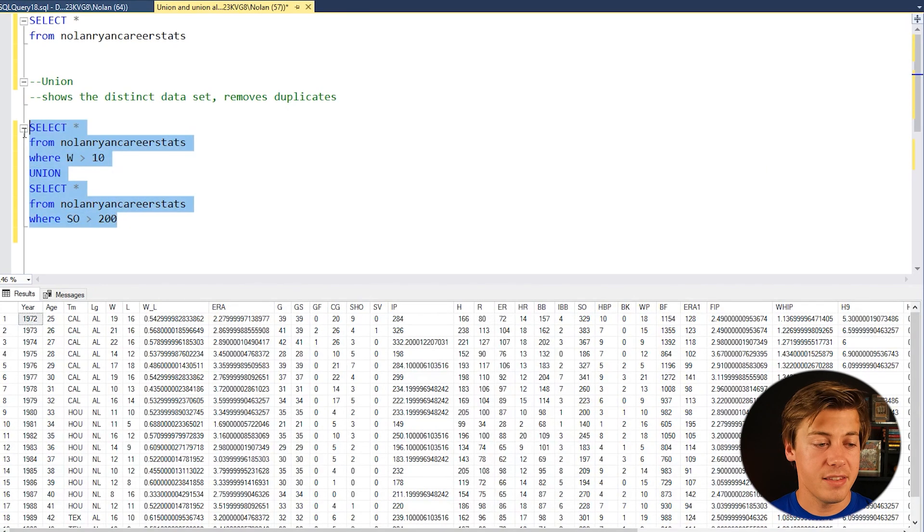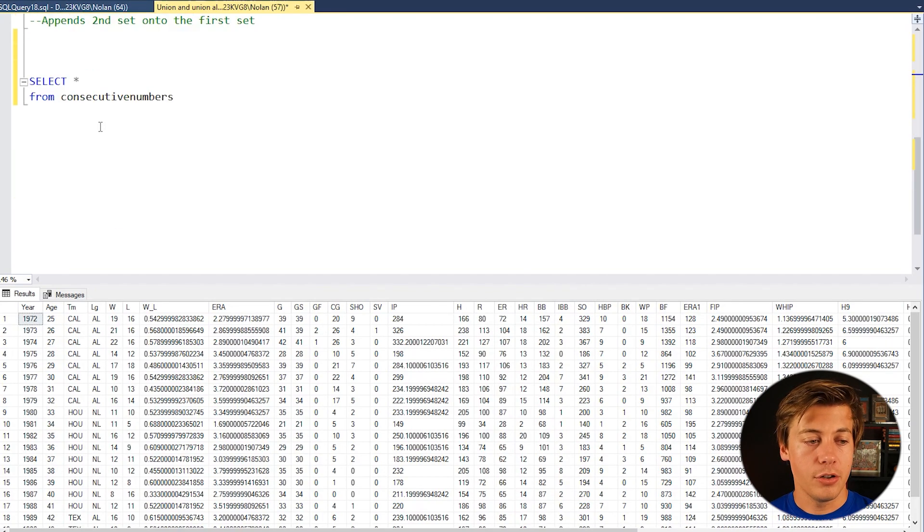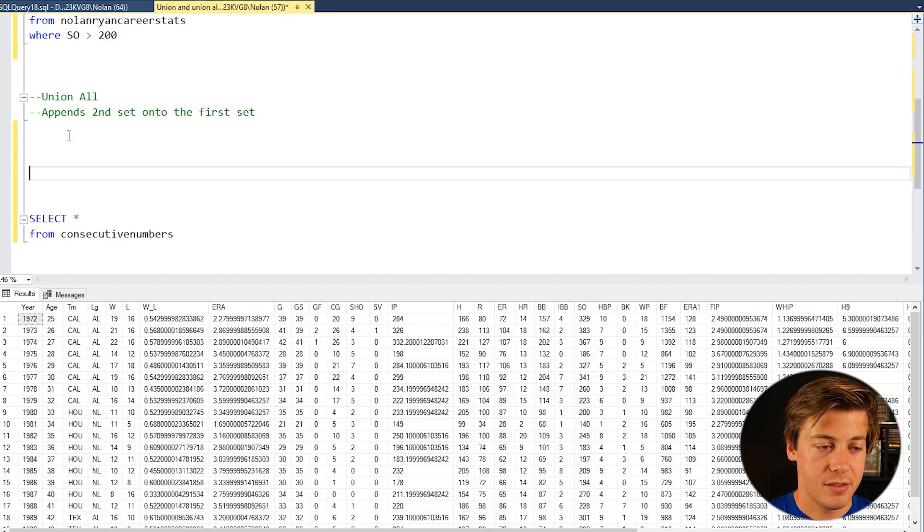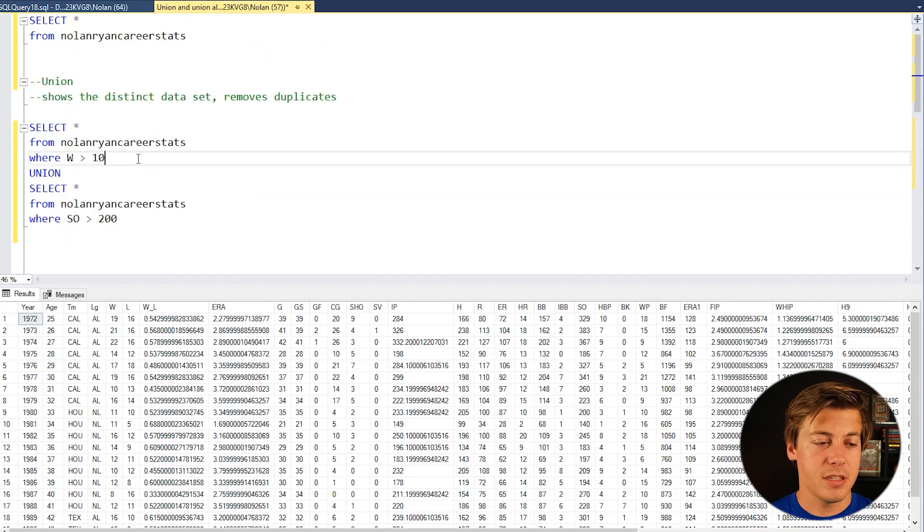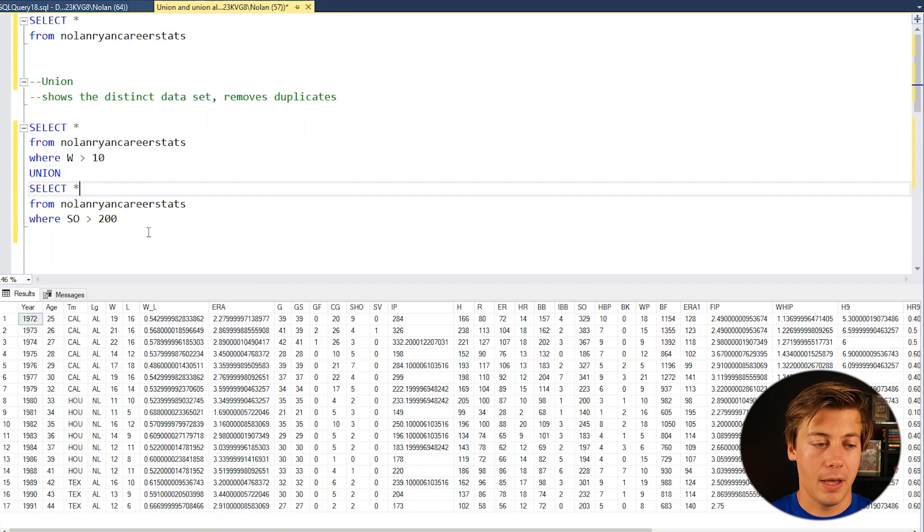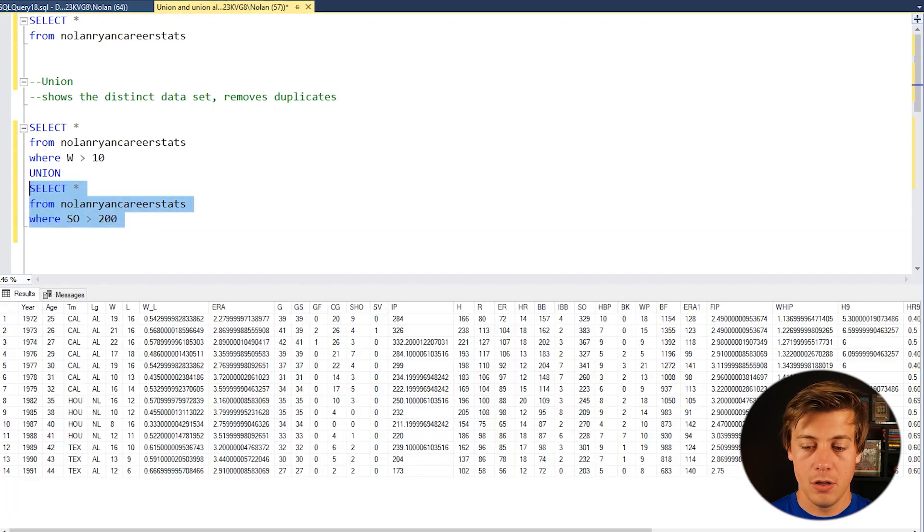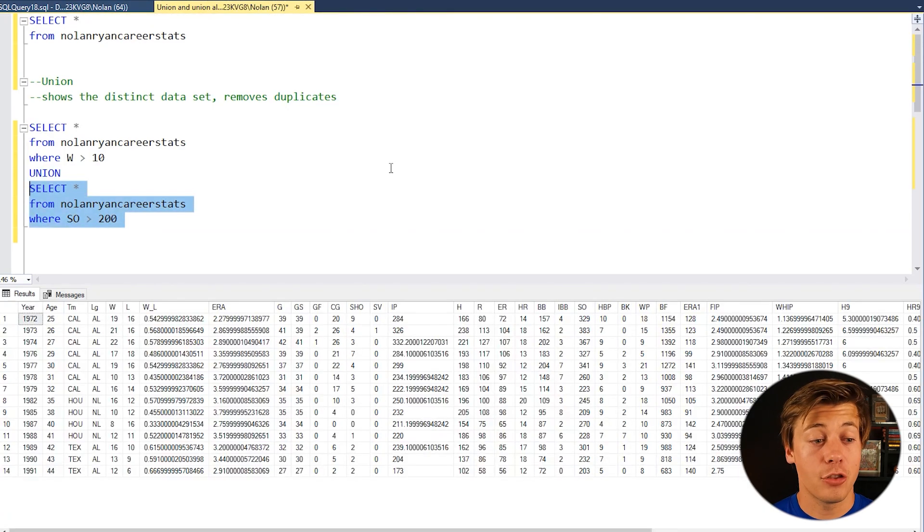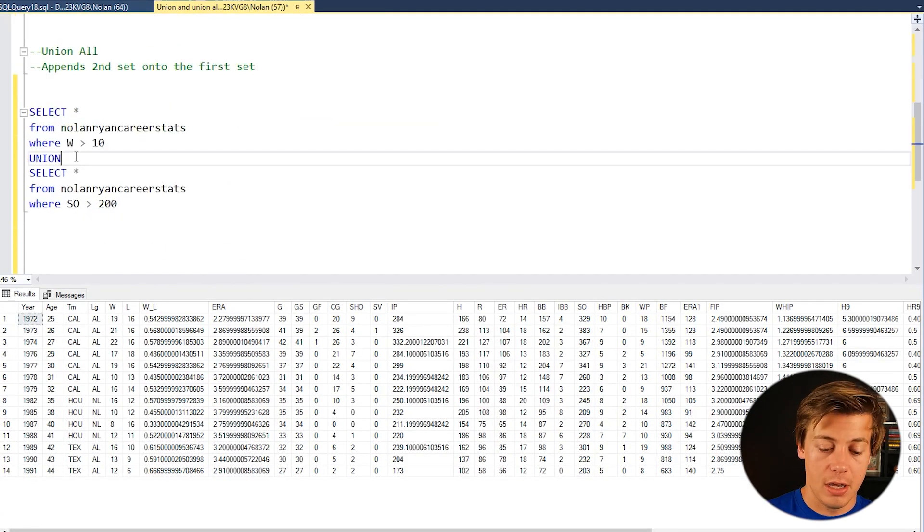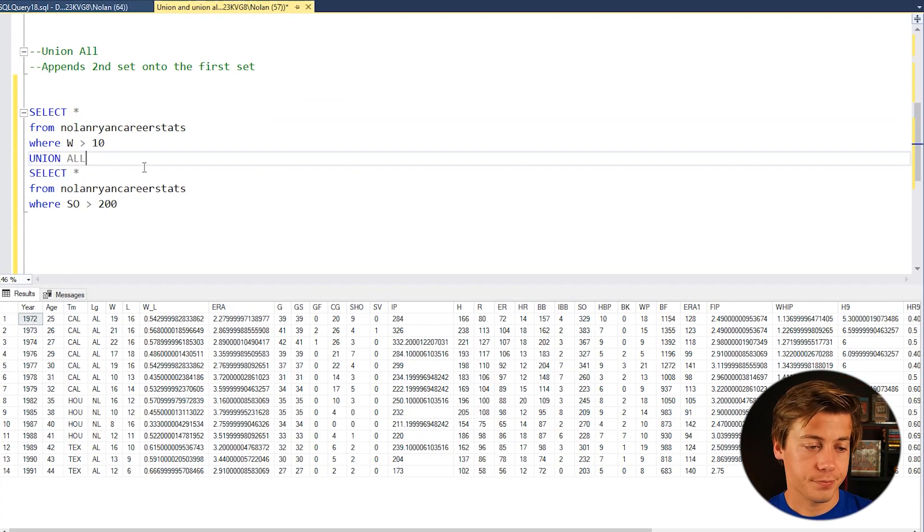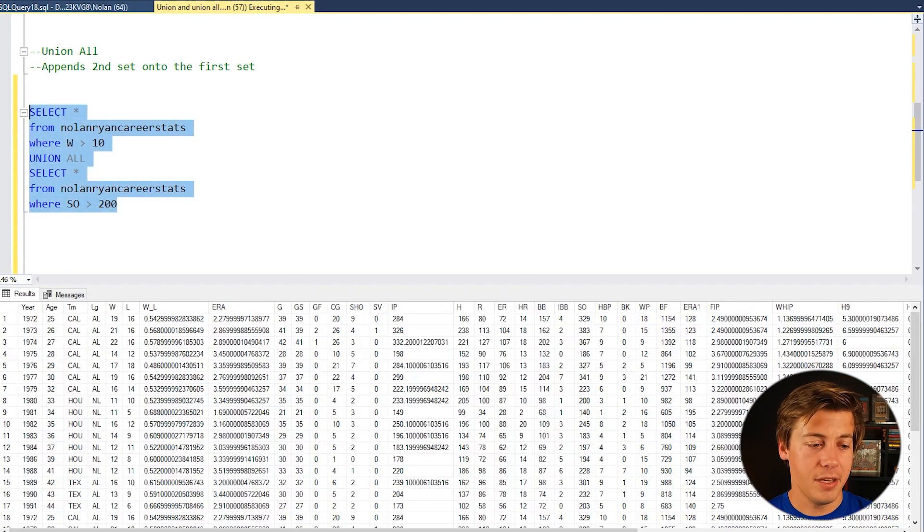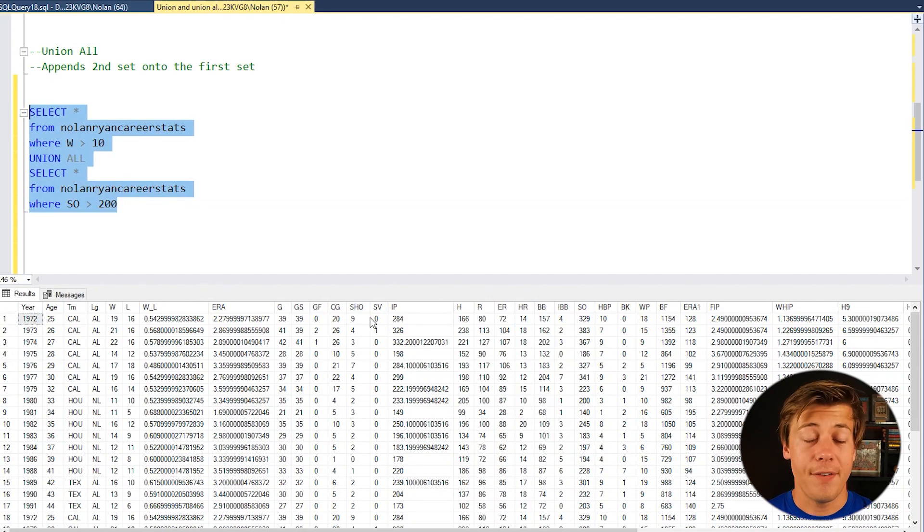Now the difference on this in a union all, union all will show everything. So it'll take the results from this part which was 17, it'll also have this at the very bottom which is 14, so we're going to have 31 in total. So watch instead of union you just put union all and you grab this and take a look, 31 rows.